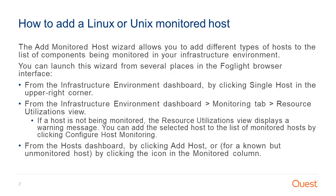The Add monitored host wizard allows you to add different types of hosts to the list of components being monitored in your infrastructure environment. You can launch this wizard from several places in the Foglight browser interface.